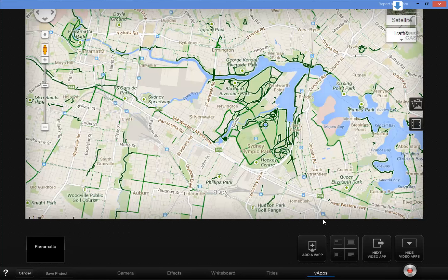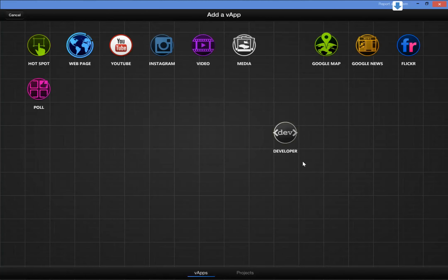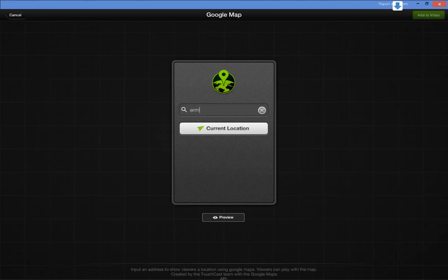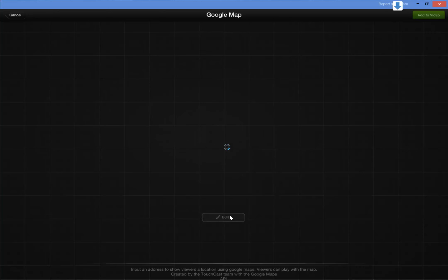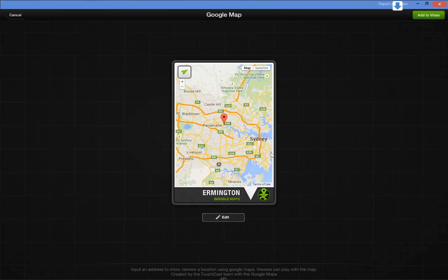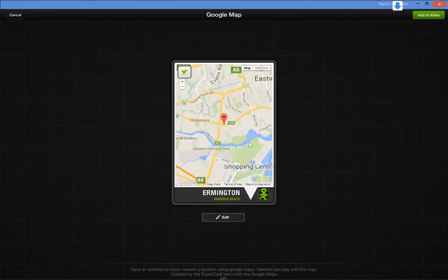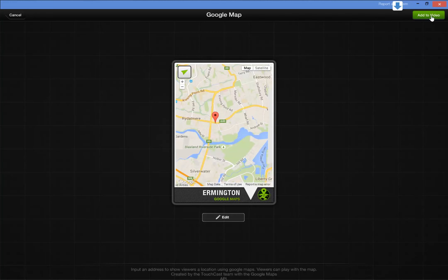Next I want to add a VAP. I'm going to add a map — a Google map of the area around the Novotel at Parramatta. I'll look for Ermington because the bike path goes up to the Parramatta River just down the road here. I'll preview that, and that's exactly what I want. I'll add that to our video.